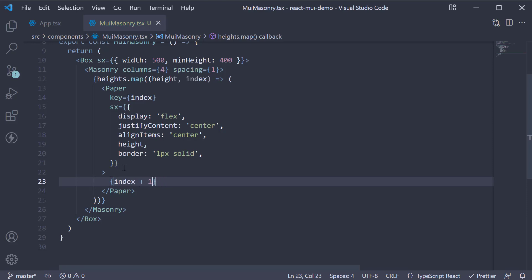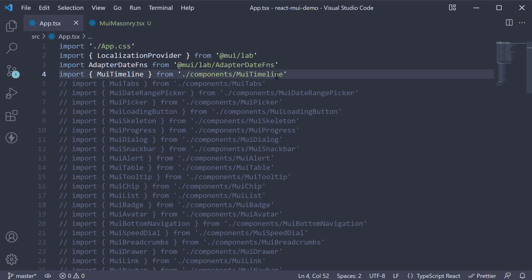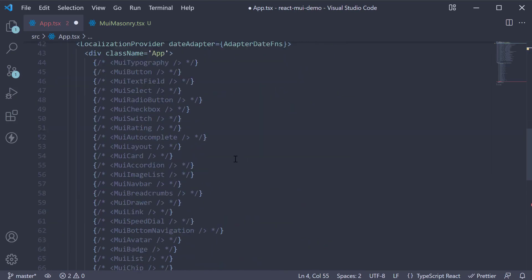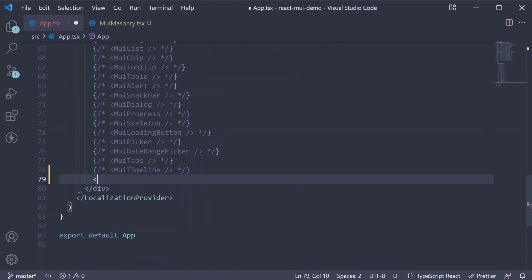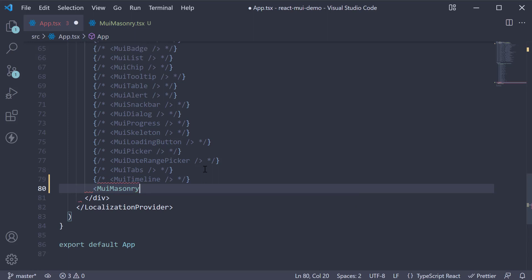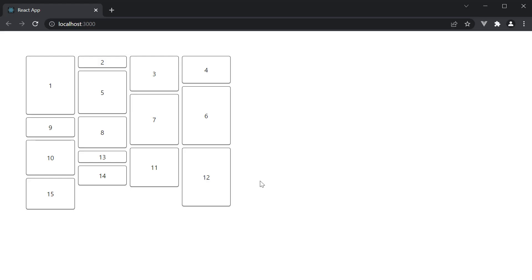If we now include this component in the app component and take a look at the browser, we see the masonry layout in action. Based on the height of the content, they are automatically placed in the appropriate column.